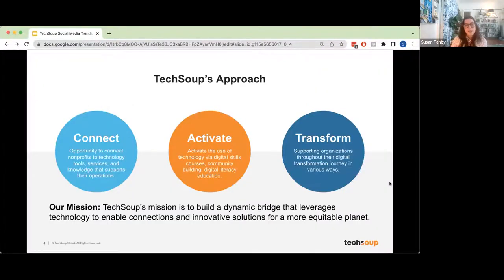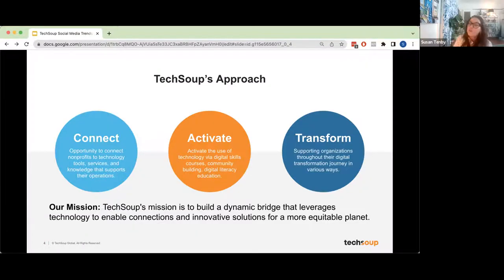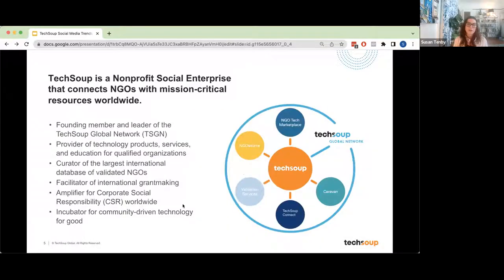TechSoup is a nonprofit organization. We've been around since 1987. We were formerly just San Francisco-based, but we've become a global organization. Our mission is to build a dynamic bridge that leverages technology to enable connections and innovative solutions for a more equitable planet. On a high level, we help nonprofits, NGOs, and libraries get the tech they need to better achieve their mission, connect with each other, and amplify the good work that they do. We are the founding member of the TechSoup Global Network, a global network of 62 partners across the globe.